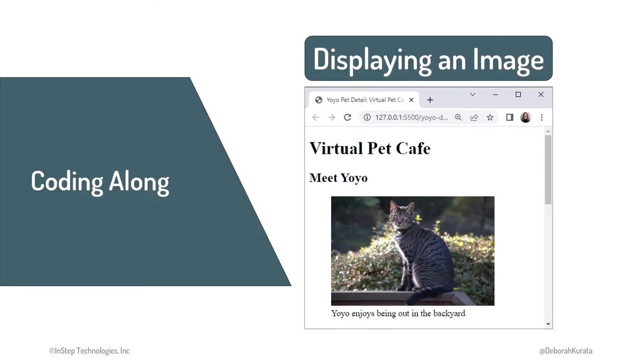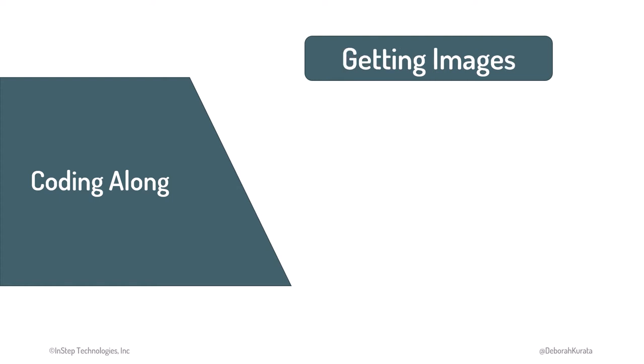Let's add the pet's picture to the Pet Details page. Before we can start this demo, we need to get images.